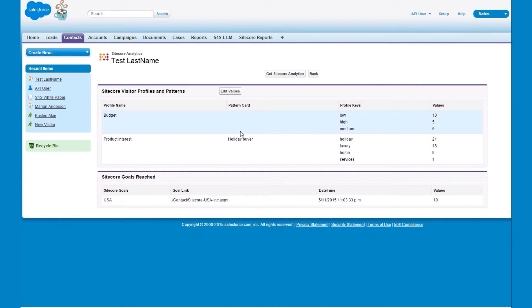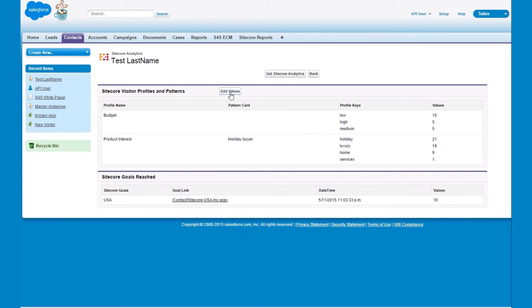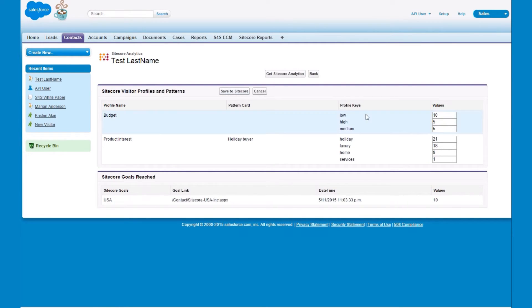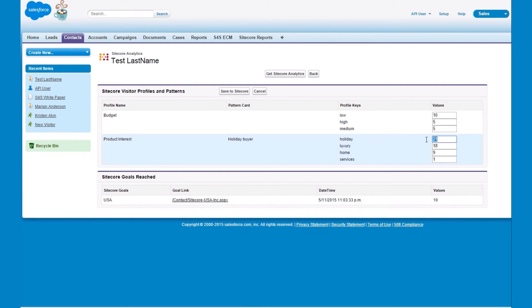While we're here, in this scenario we want to further customize the contact's individual website experience after learning more about the products that they are interested in. To illustrate an example of this we will edit the profile key values so the home information becomes a dominant focus on the home page for this visitor rather than the holiday products.